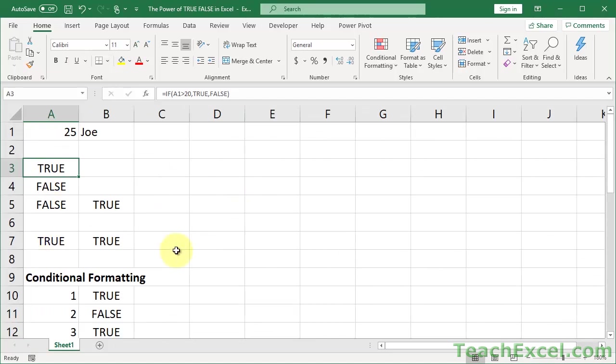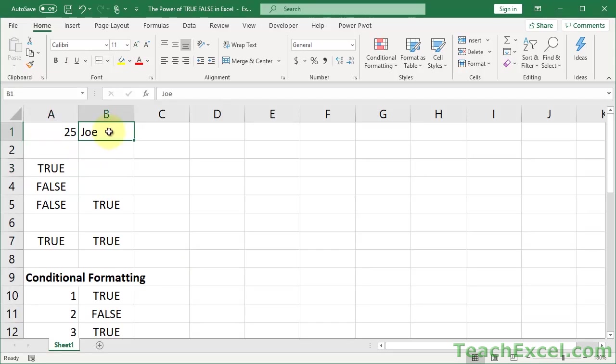Alright, so I'm going to leave all these formulas in and we're just going to go through them, otherwise I might forget to cover something. Let's start with very basic. We have a number 25 and a name Joe.